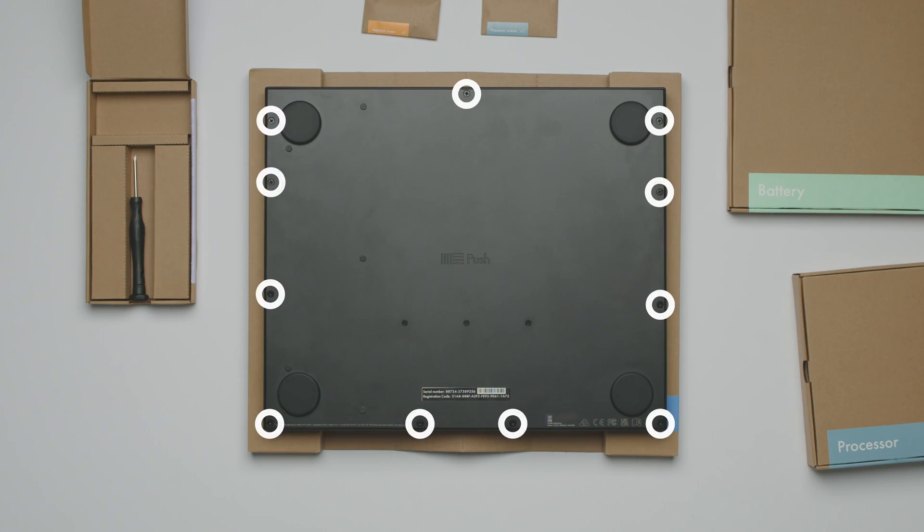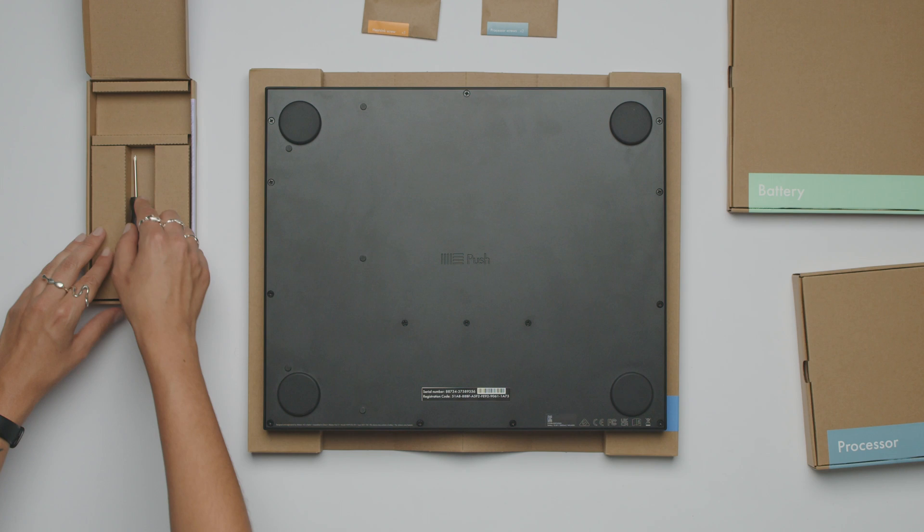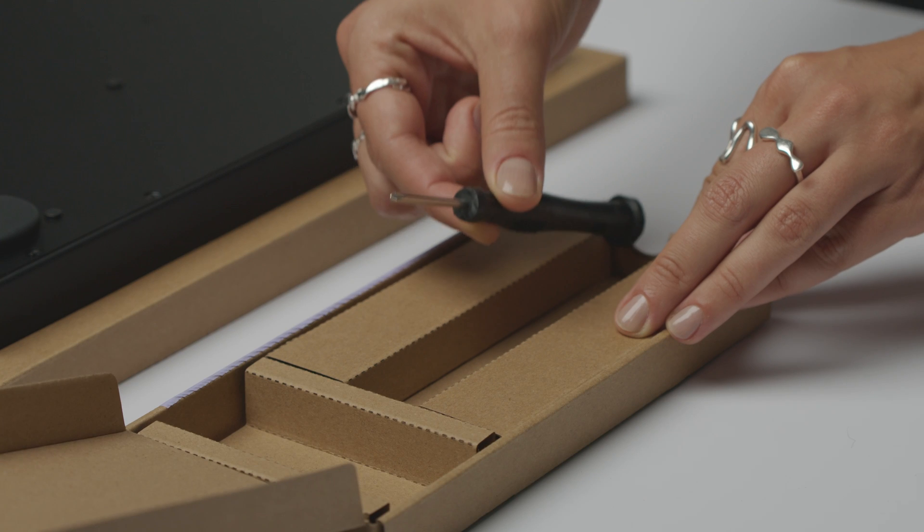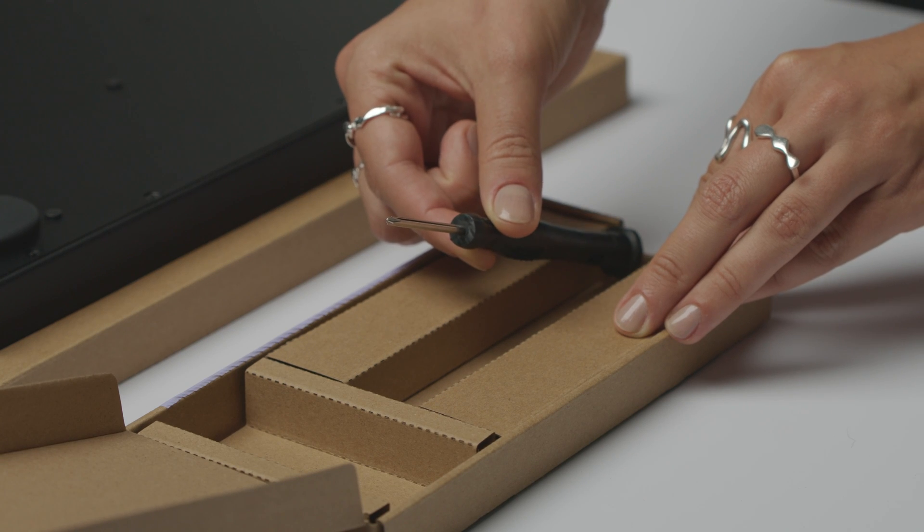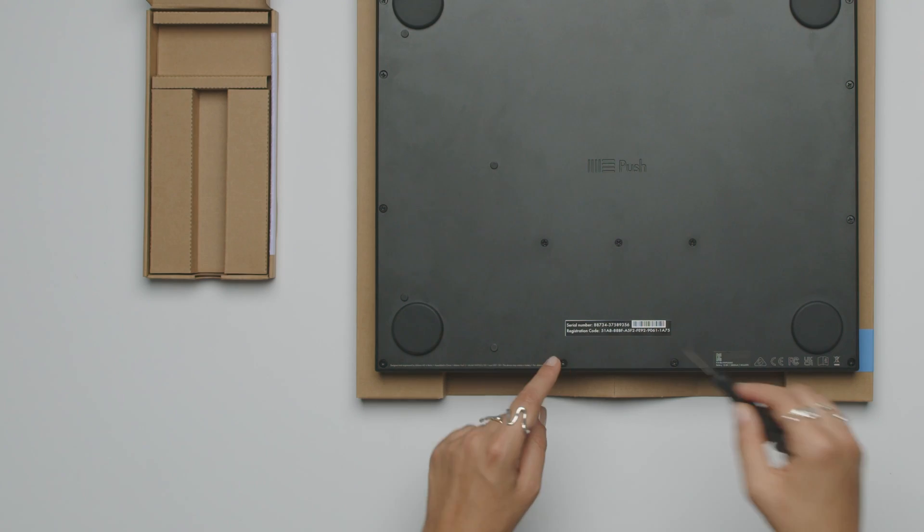Step 2. Unscrew all the outer screws from the backplate with the provided screwdriver and set them aside.